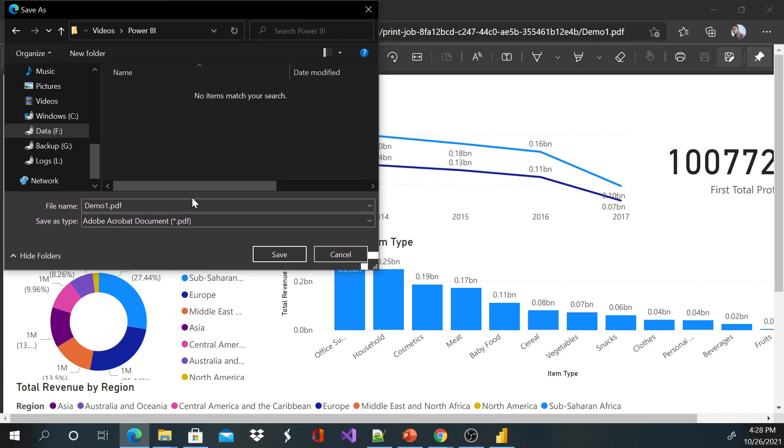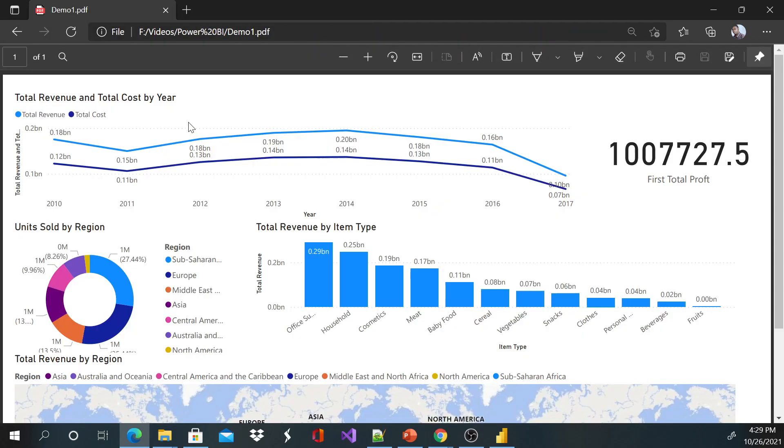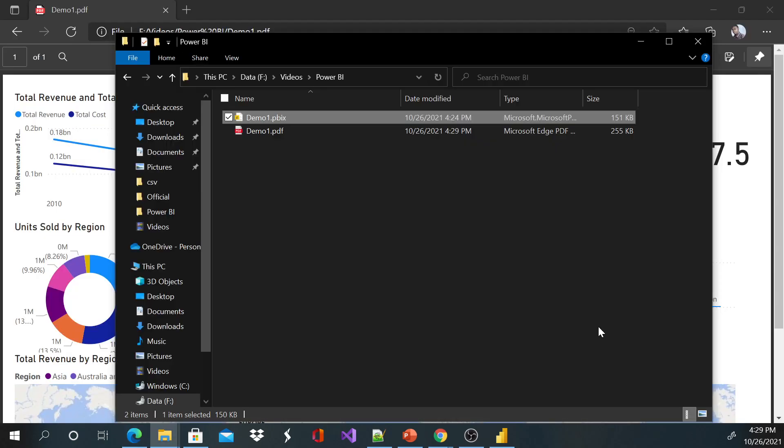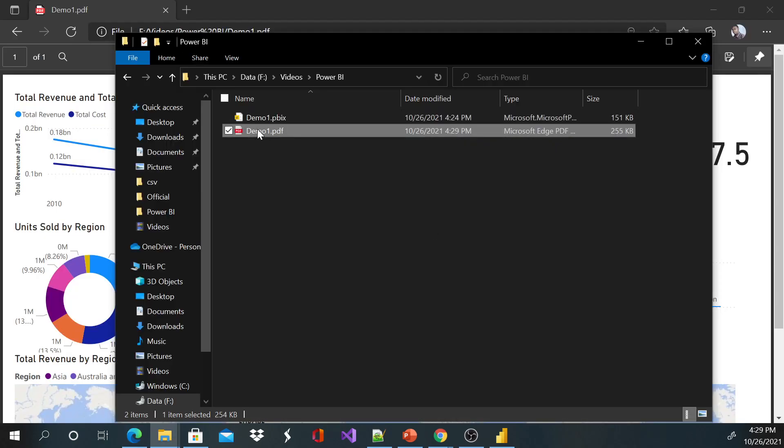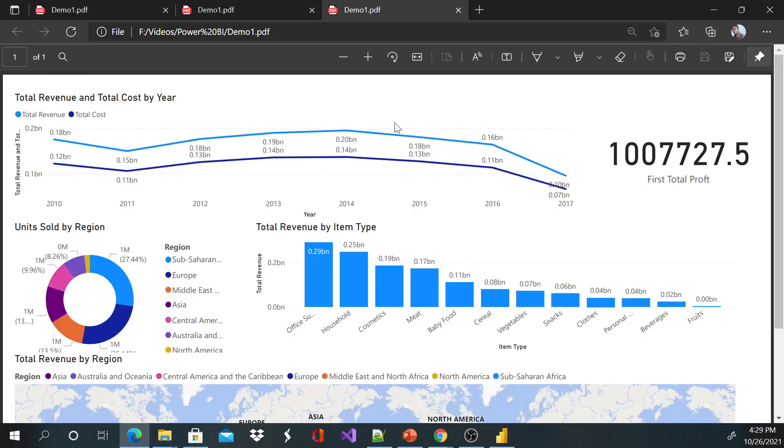You can save it and say this is a Demo One PDF, so it'll be saved in there. And if I can show you how to find it here, if you double click it will open and this is gonna